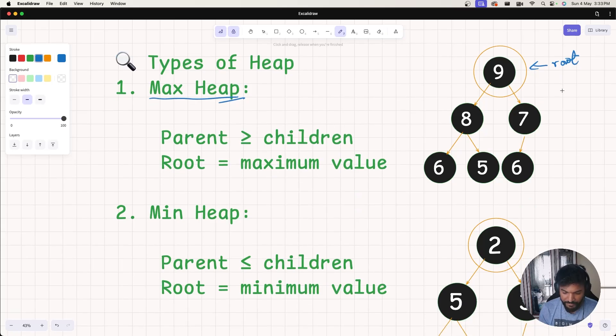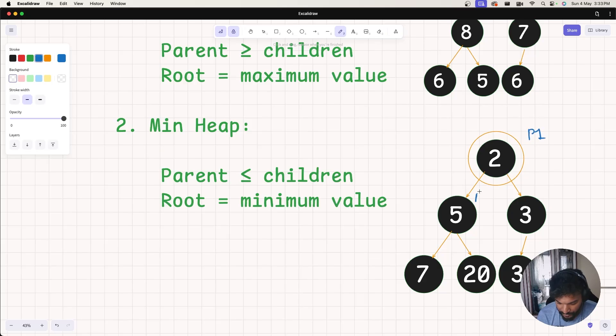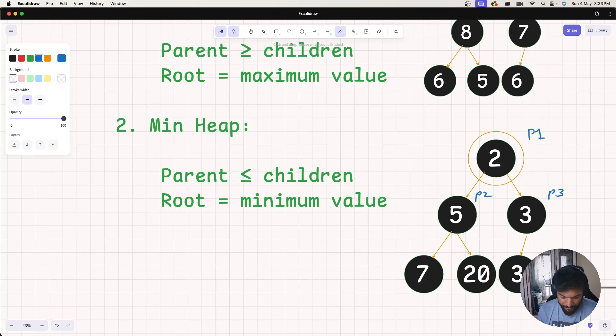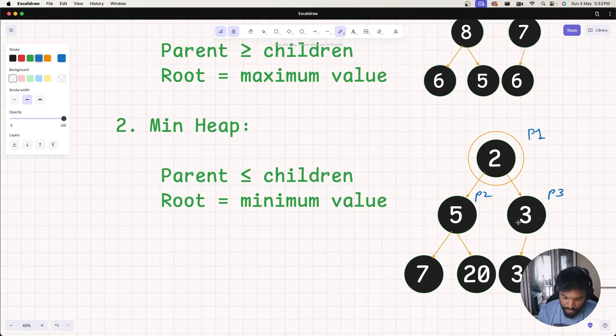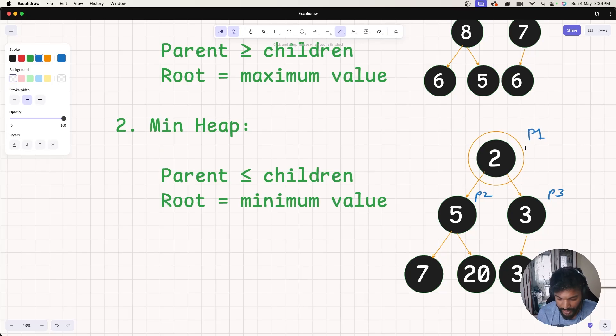Then we have min heap. Similarly in this case, the parent value will be less than equal to children. This can be one parent, this can be second parent, and this can be the third. This is called a min heap. We need to figure out that parent value is less than equal to children. In this case, 2 is less than equal to 5, less than equal to 3. Yes. 5 is less than equal to 7, less than equal to 20. Yes. 3 is less than equal to 3. Yes. So this is a min heap.